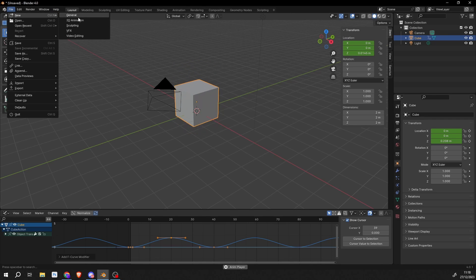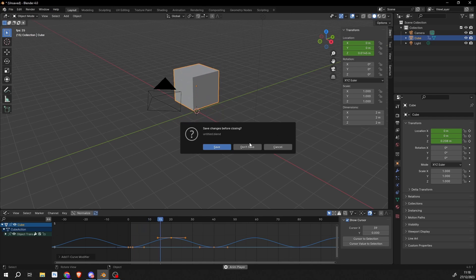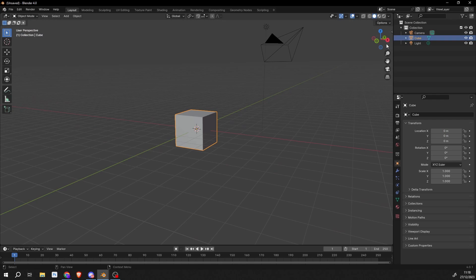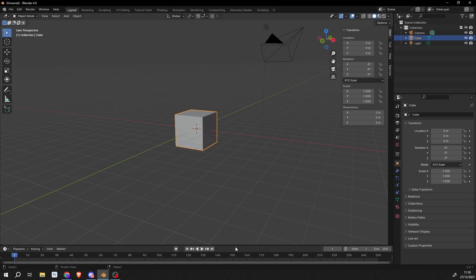So I'll just go to File, New, General. Let's not save this. And I'm going to open up the properties of the default cube here. And I'm going to enable Auto Keyframe, just to make things a little bit quicker.